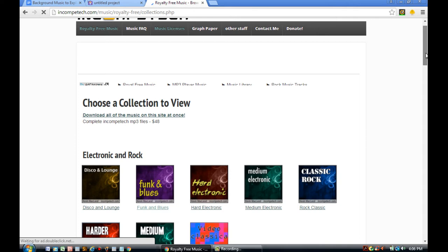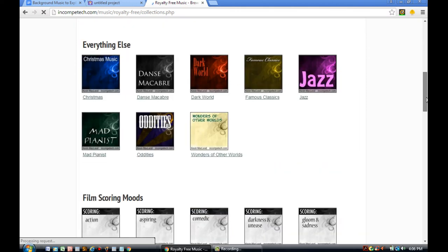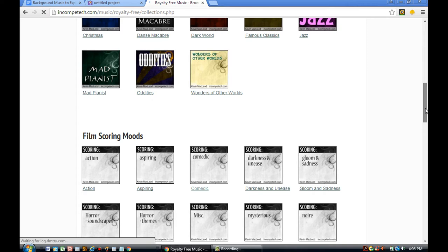So don't worry about it. Okay, you have different genres of music on this site. You have disco lounge, funk and blues, you have tons of stuff. Let's check out the comedic genre.